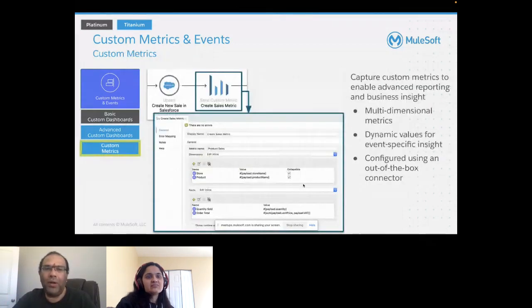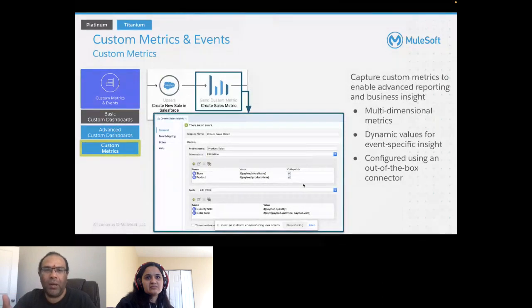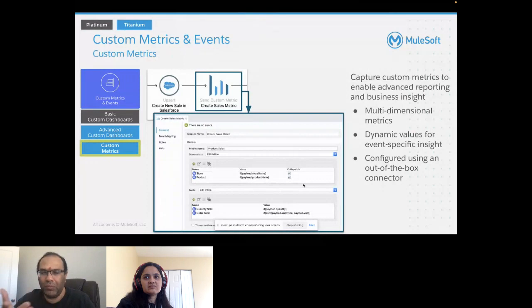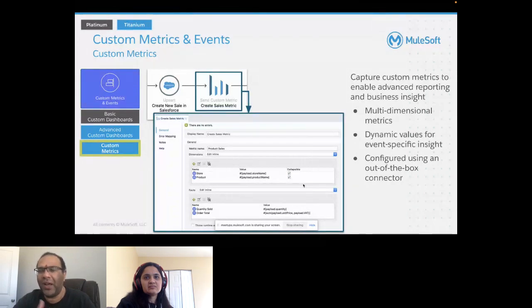You can also create custom metrics — for example, a sales metric. There is a custom business event connector you can use to get these in place. It supports dynamic values for event-specific insights and is configured using an out-of-the-box connector — it's called the custom business event connector.